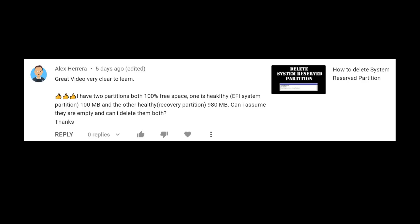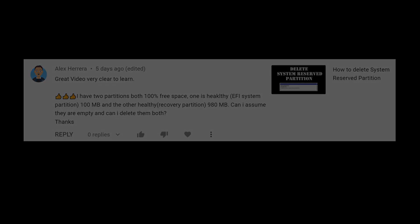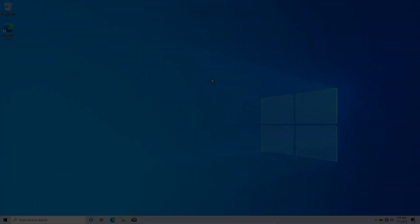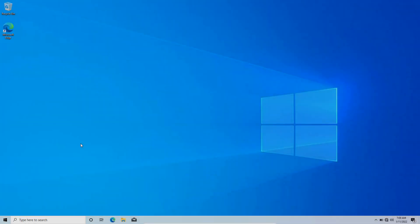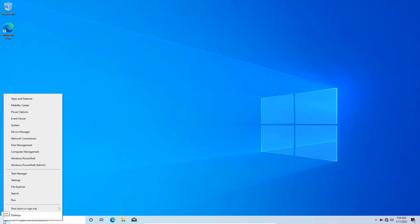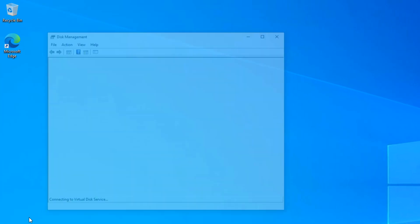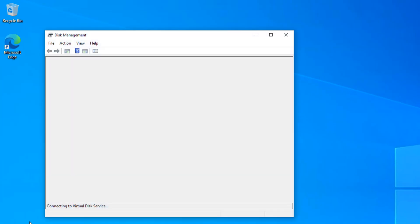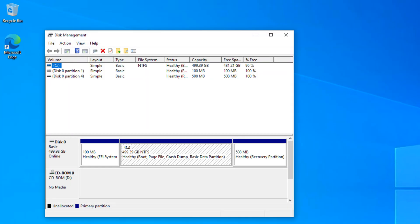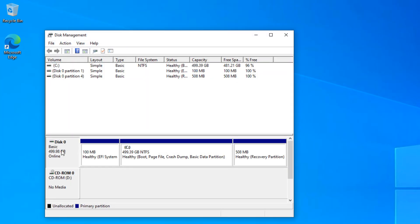Without further ado, let's get started. If I log into Windows, this Windows is installed in EFI mode. Right-click the Start button and go to Disk Management. There you're going to see all the partitions. I have only one disk here, Disk 0, and it is showing three different partitions.